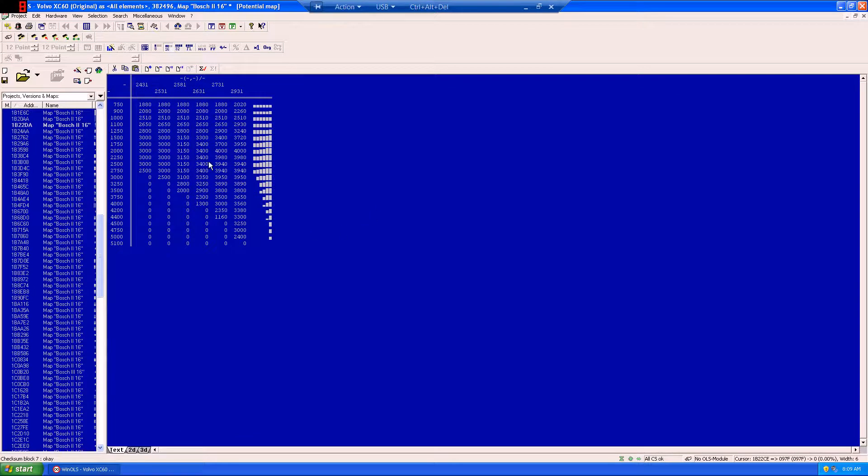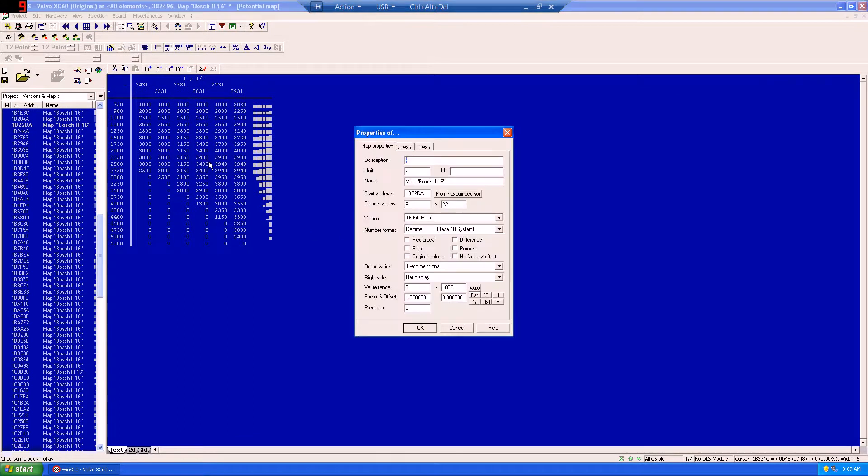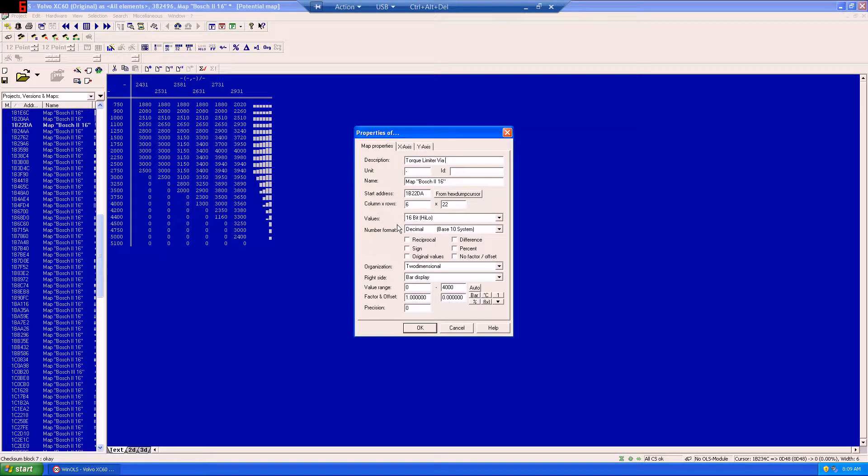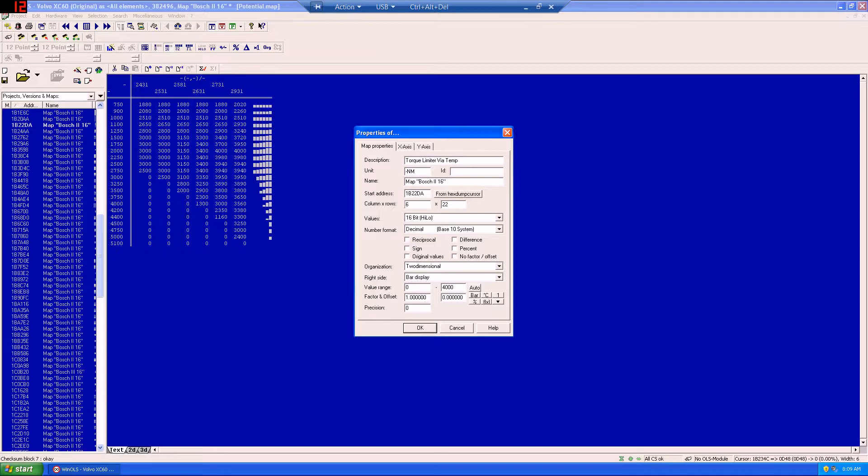Double click on the file, and now we can go ahead and start to define it. We'll title this torque limiter by a temperature, which is in newton meters, and needs to be factored by 0.1.